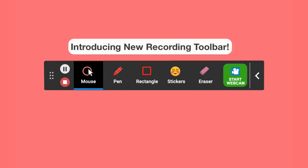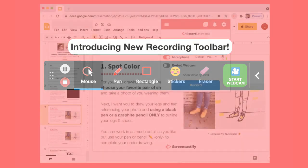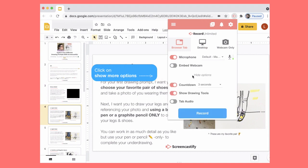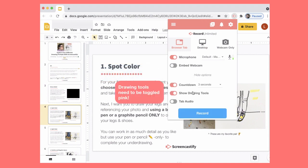We've provided new options for you to use on your desktop and browser tab recordings. You want to make sure that your drawing tools are enabled.